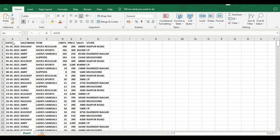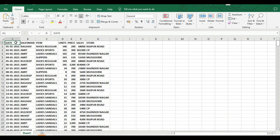First of all we have data here which includes date, salesman, item, units, price, sales, and store. This data needs to be converted into a pivot table. One thing needs to be clear: our data needs to be well cleaned, with no null values, and all data should be in a proper format in a proper column.